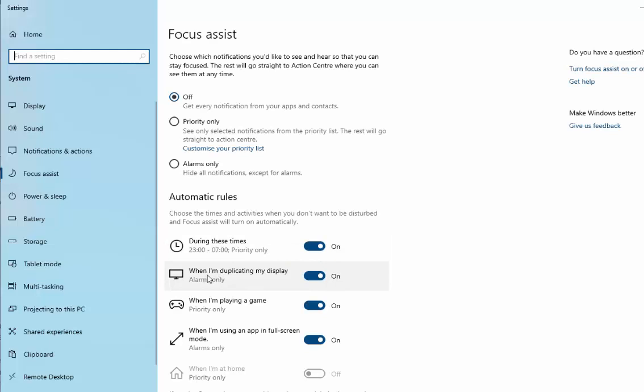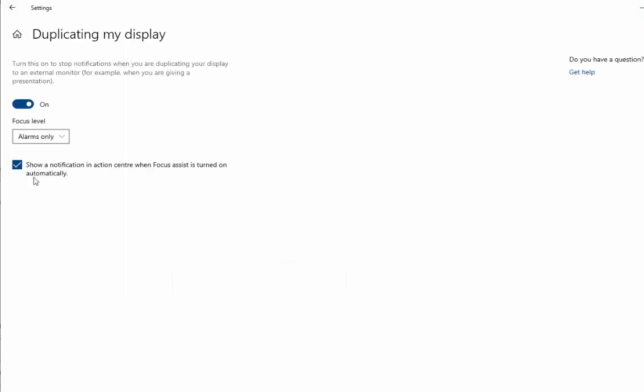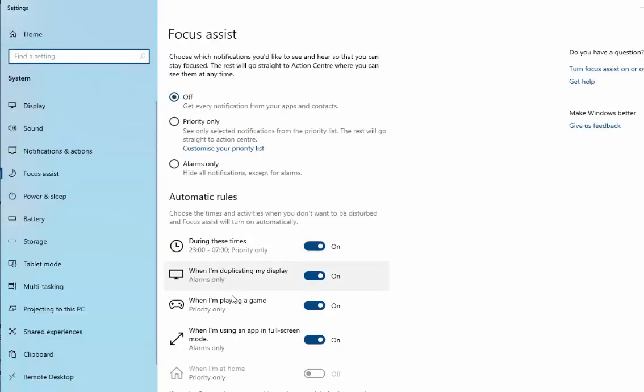And we go down to 'When I'm duplicating my display'. Left click that once. Then move your mouse over the tick just here. Left click once to remove it. Move your mouse up to the back button just up here. Left click once.